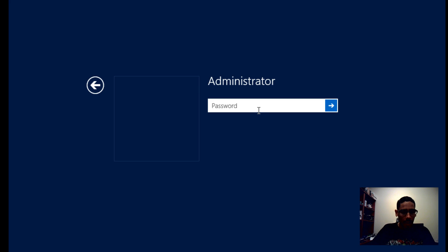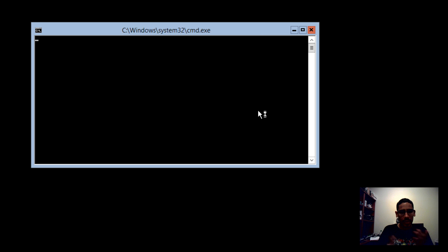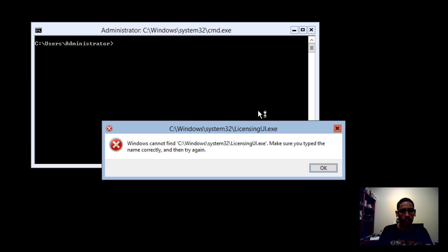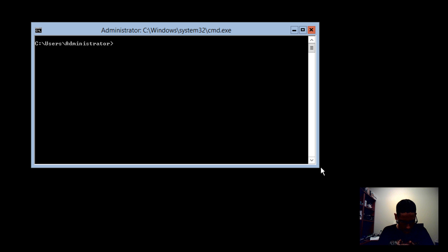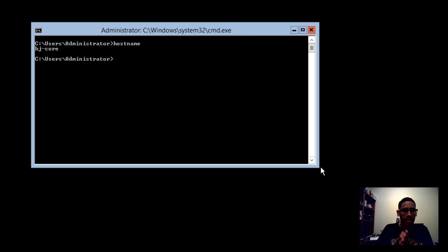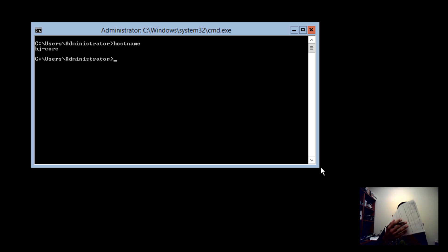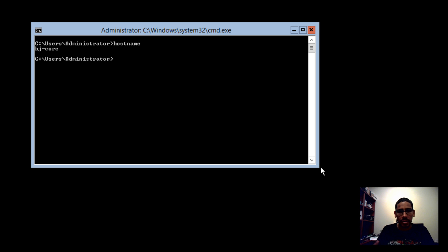We're back after the reboot. I'll send Control-Alt-Delete and log back into the core server. We assigned a static IP, set a primary DNS pointing to the domain — still getting the licensing dialog because this is a test environment, not production. Let's run hostname to confirm the name change — it shows BJ-Core. Awesome, that worked.